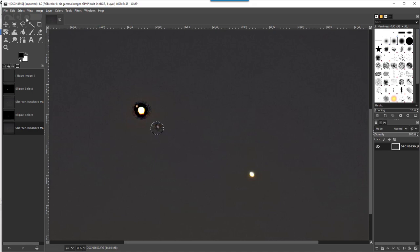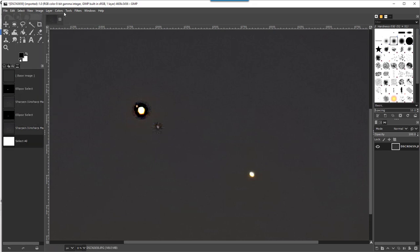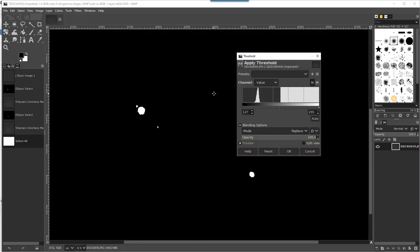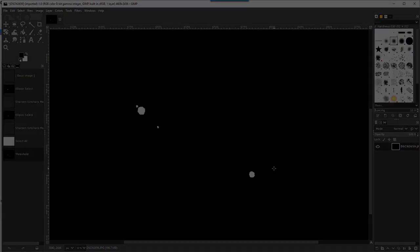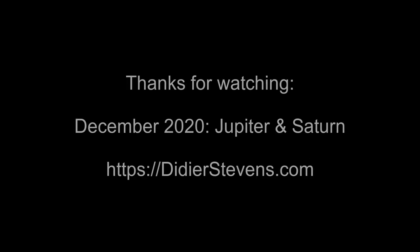Then select everything, and then here in Colors do the Threshold. Now I have black and white, very high contrast, with Jupiter, its two moons, and Saturn. There it is.